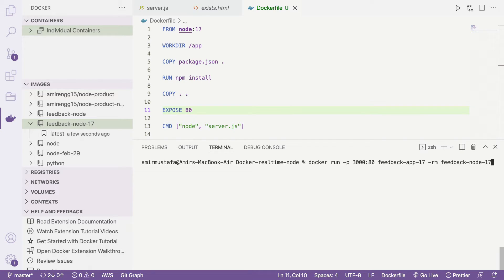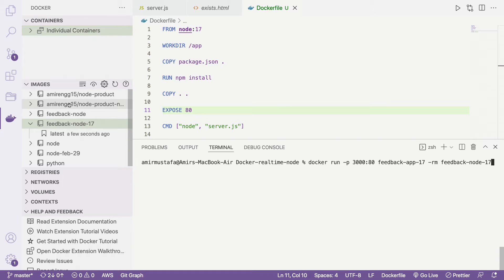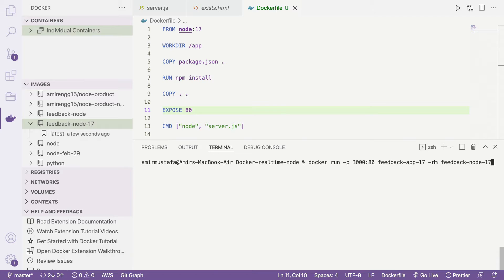The --rm flag means: once our container's work is done and we kill the terminal, that container will be removed. When we hit the same command again a new container will be created, and then again it will be removed when stopped. This is useful for clean-up so old stopped containers don't accumulate.